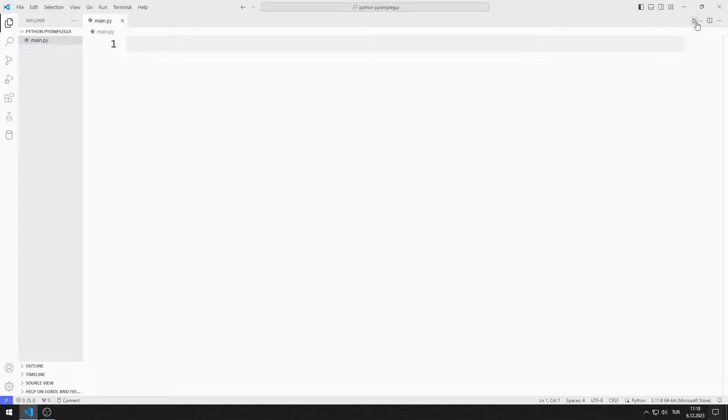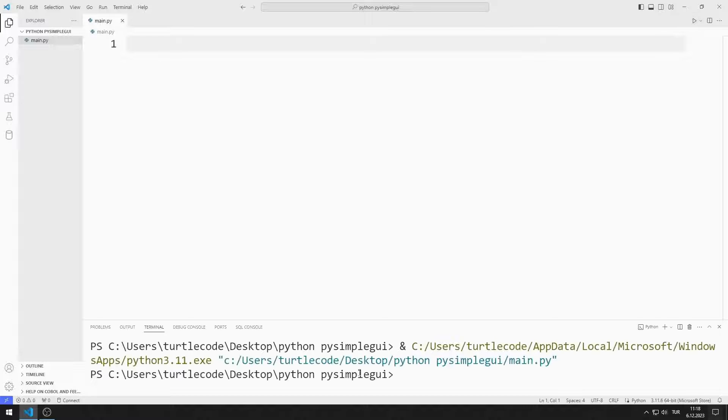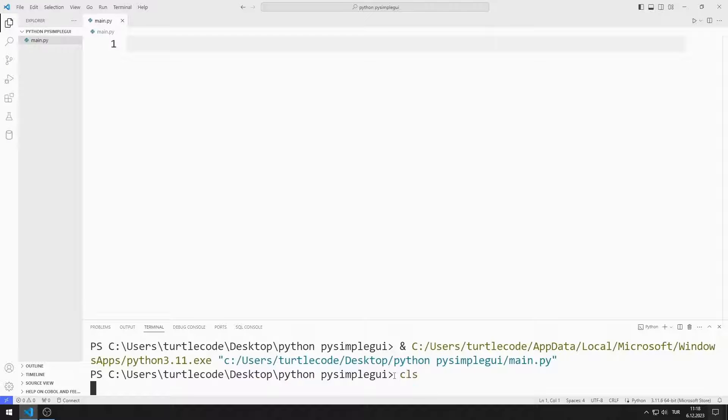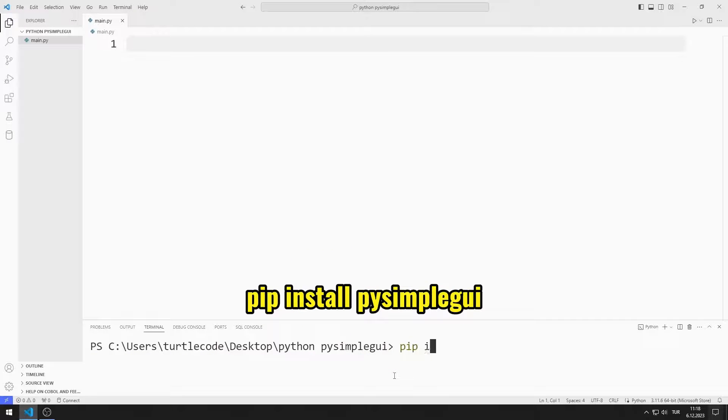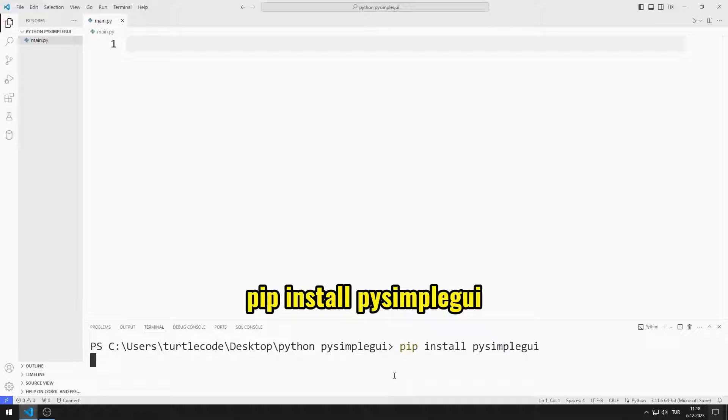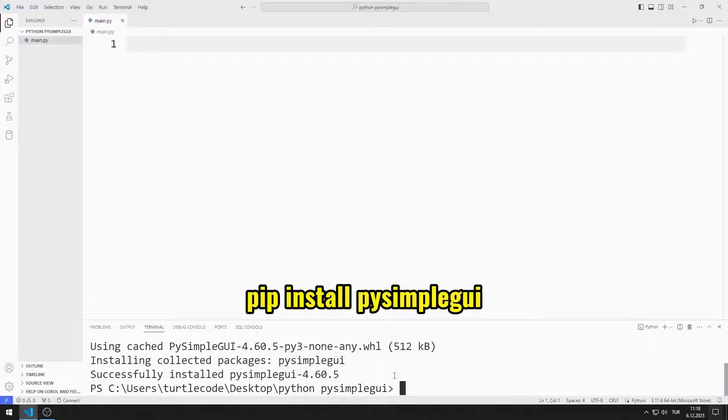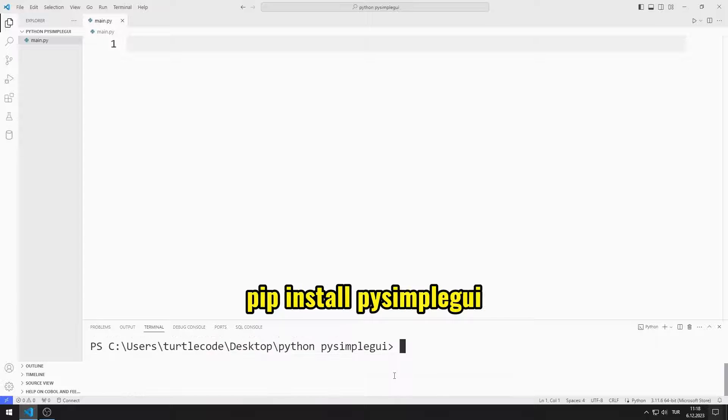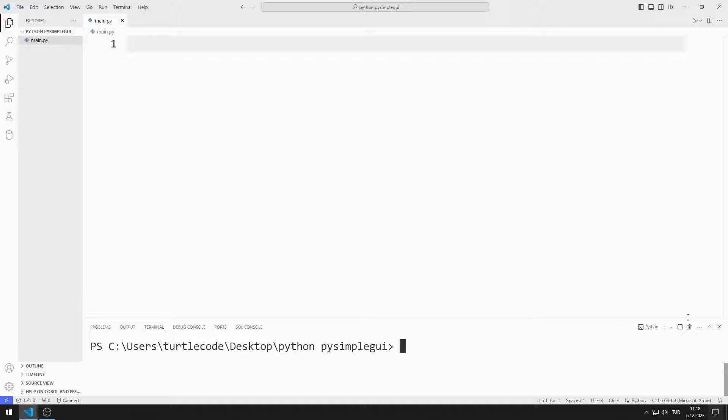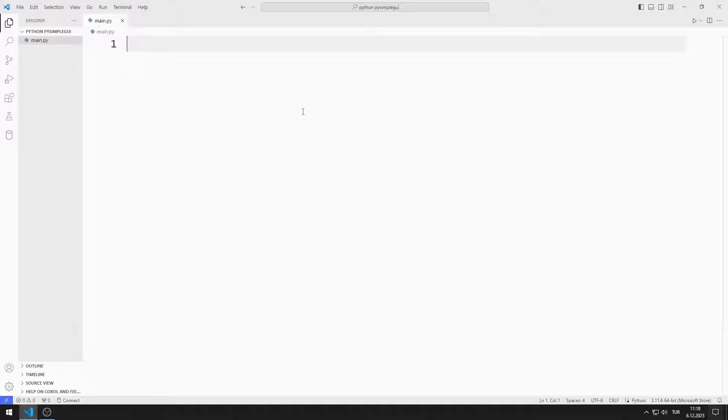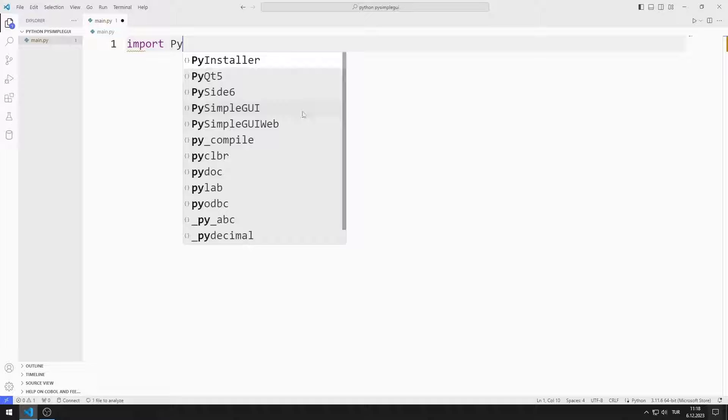First, I will import the PySimpleGUI library. You can import the library using this code. I import the library.